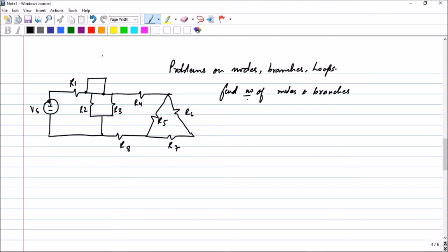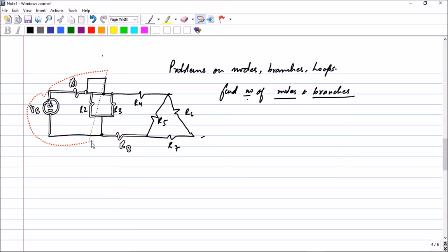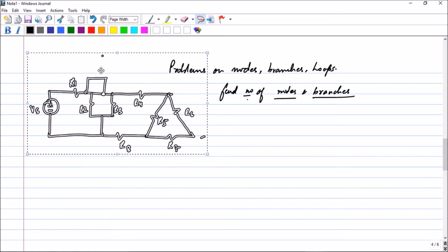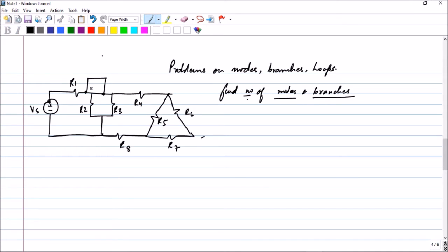The first question asks you to find the number of nodes and the number of branches just by looking at the circuit. So just by looking at the circuit, let us see how many nodes there are. This is definitely a node because you have resistance R1 and Vs having a common connection. Remember that a node is a point where at least two or more circuit elements have a common connection.